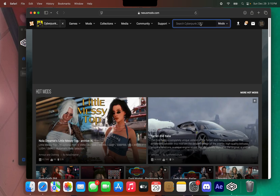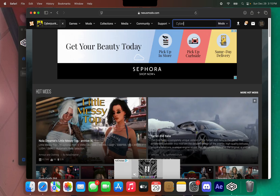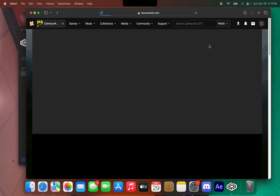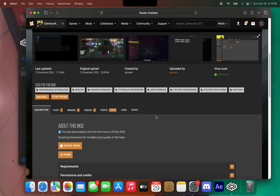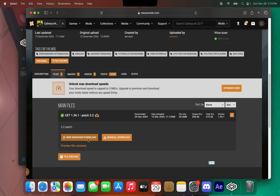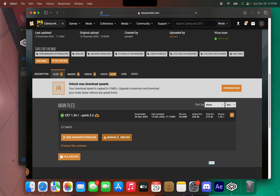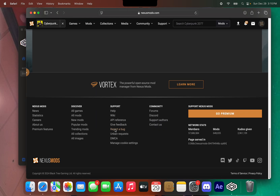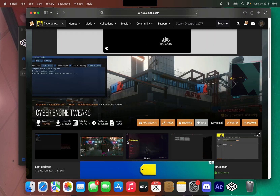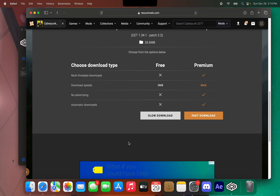Search for 'Cyber Engine Tweaks'. Since I already downloaded it to my folder, I don't need to download it again.